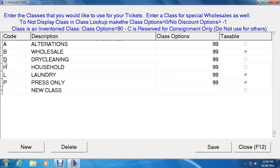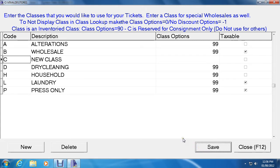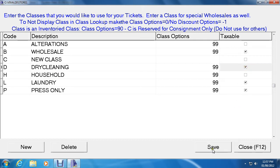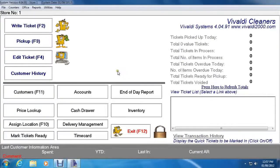Change the code to an available one — we can see that C is available, so click on C and then click Save. You can also indicate if classes are taxable or not by clicking the checkbox on and off. We want Dry Cleaning to be taxable, so let's check that on, then click Save. When you're done adding and editing all the classes, click Close or press F12 on the keyboard.